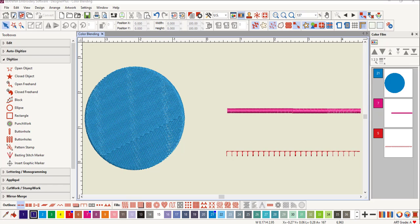The object is grouped after the effect is applied. Color blending can be applied to satin, step or fancy fills and satin or blanket stitch outlines.